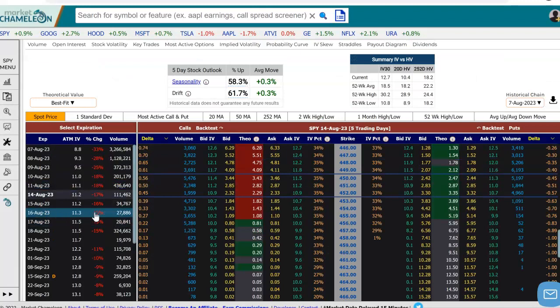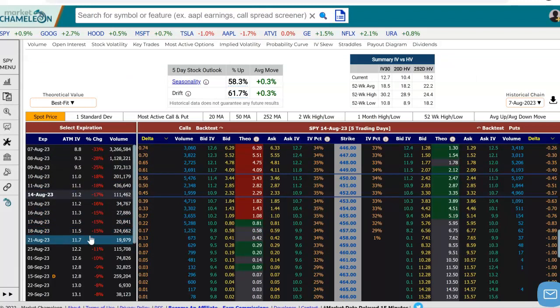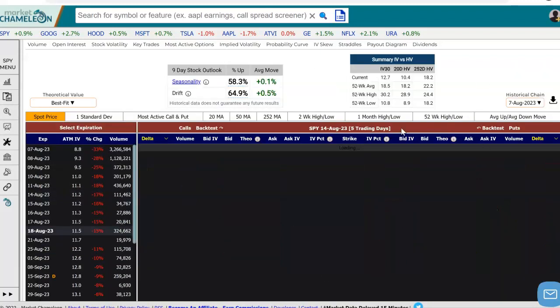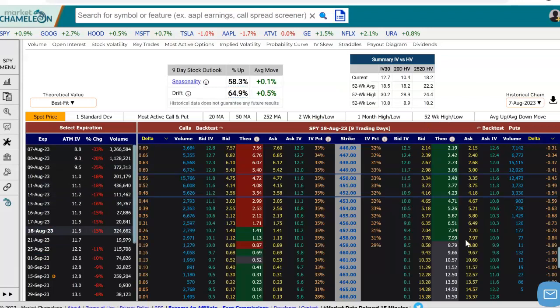If you click on a particular expiration, let's say we go out to this August 18th. If we click on it because we're interested to see what happened, click on that, and you'll see to the right-hand side that we're going to get the options chain for that expiration.